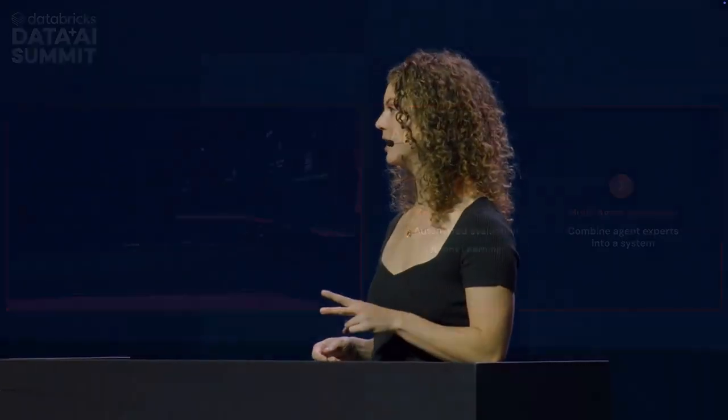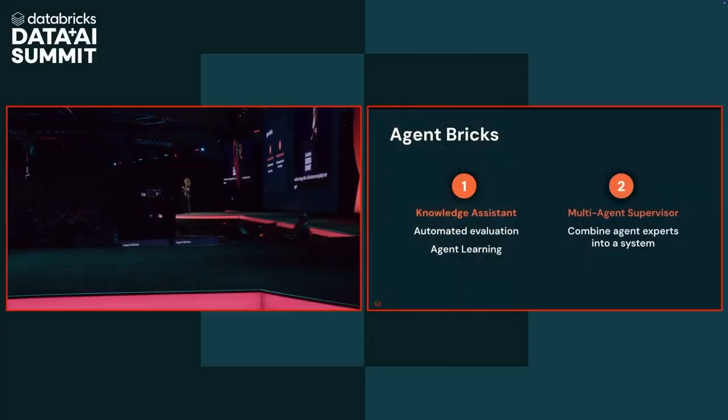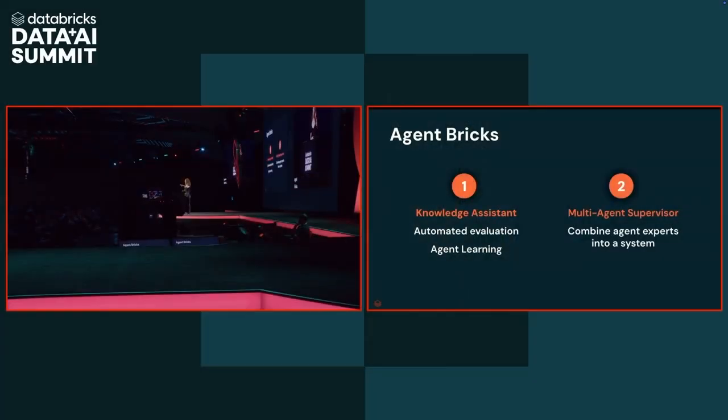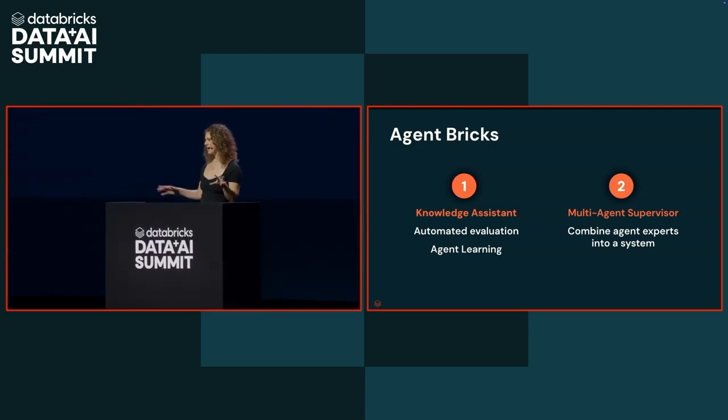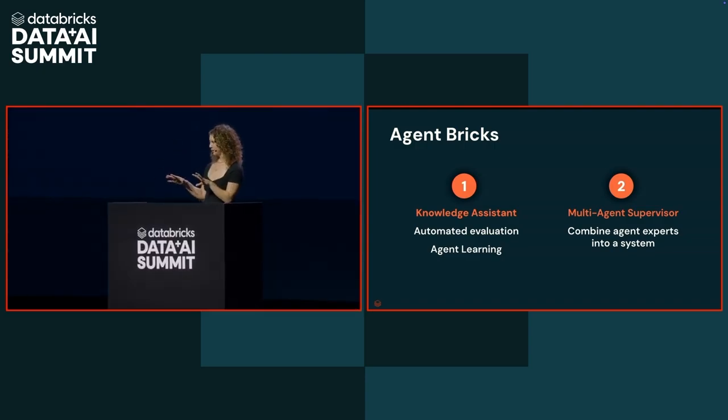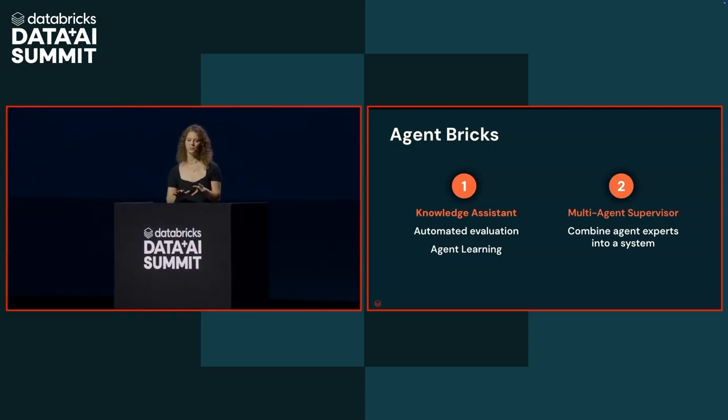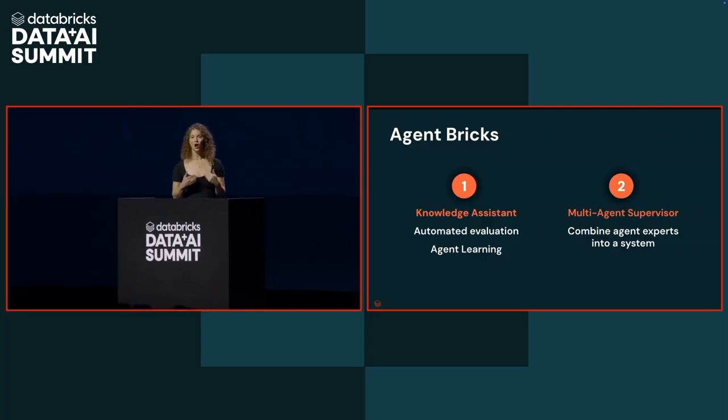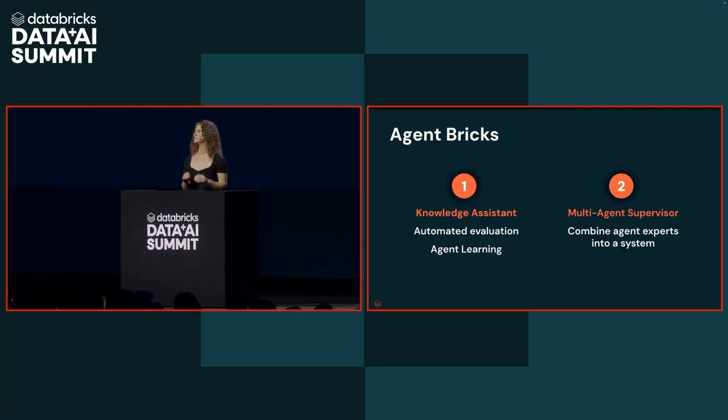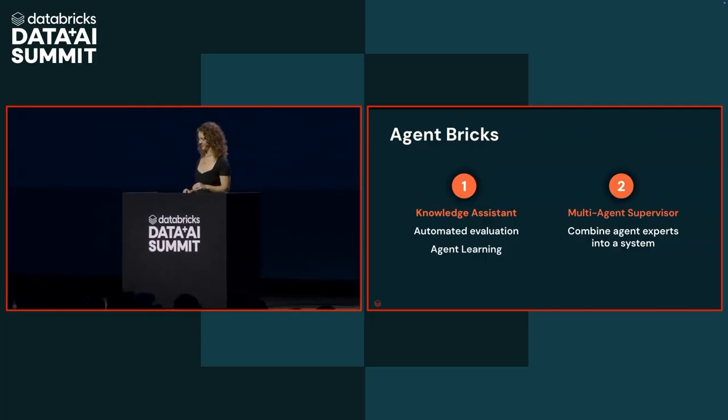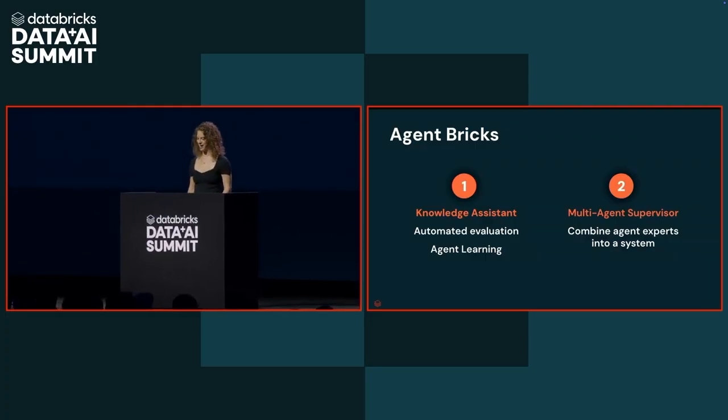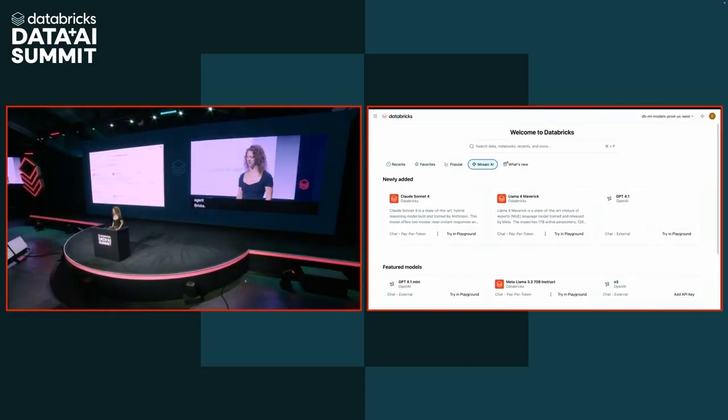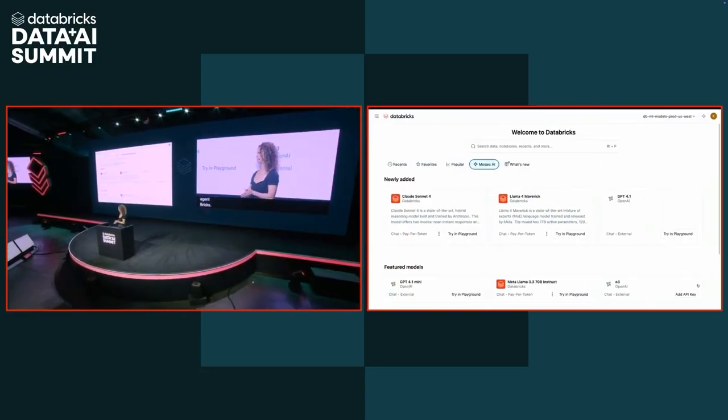In this demo, we're going to build two agents with Agent Bricks. The first one, we're going to build a knowledge assistant for our energy drink company's R&D department to help them ask questions over their different formulas and recipes. We're going to use automated evaluation and agent learning to help them improve the quality. Then we're going to take that high-quality R&D agent and combine it with some of our other department's expert agents into a multi-agent supervisor system so we can answer our CEO's toughest questions. Let's go ahead and dive in and build this knowledge assistant.